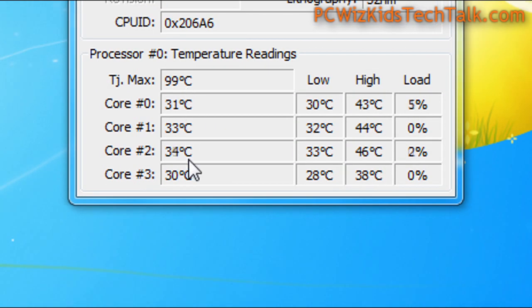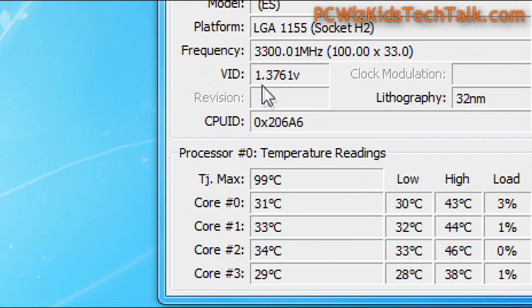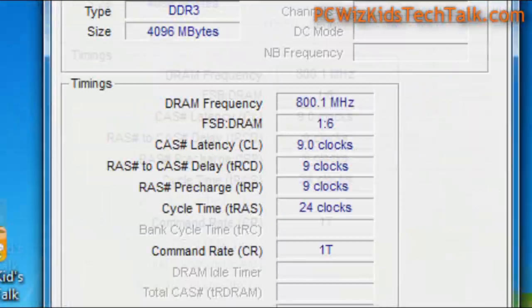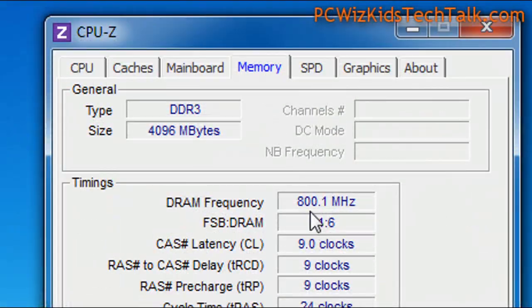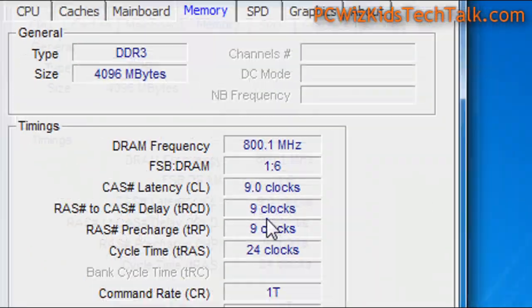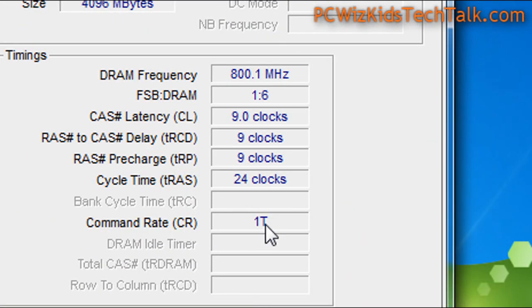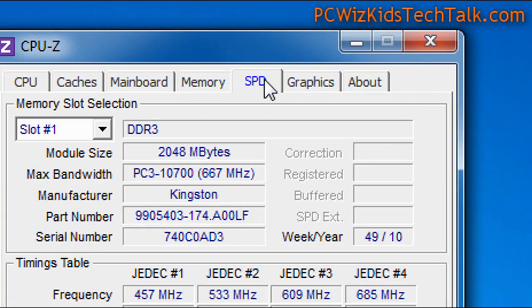Now the temperature went up about 2 to 4 degrees — a very little temperature increase based on the huge overclocking performance I'm getting here, going from 3.3 to 4.7 gigahertz.